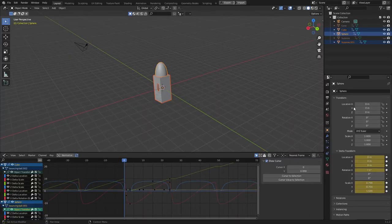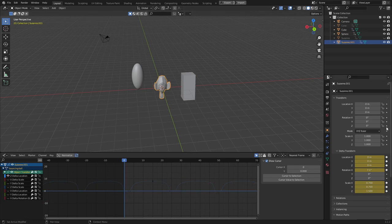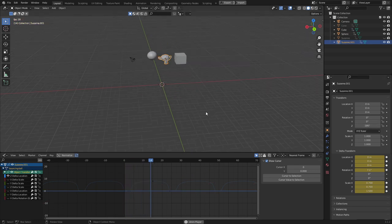That'll pull all of your animation data across to the Delta Transforms, and now you have all of the regular transformation data to play around with. Now, if you want to truly level up your animations, I'd highly recommend checking out this video here. Thanks for watching.